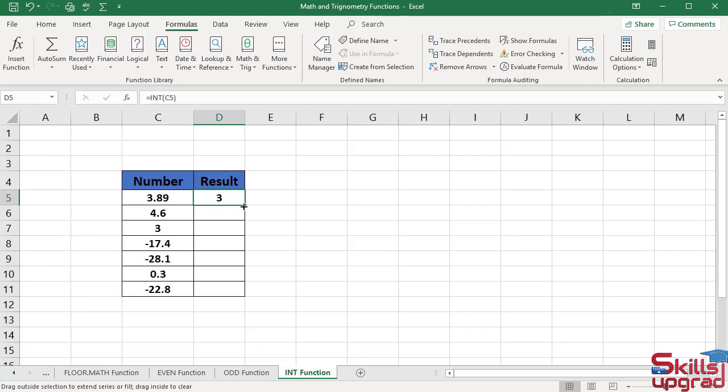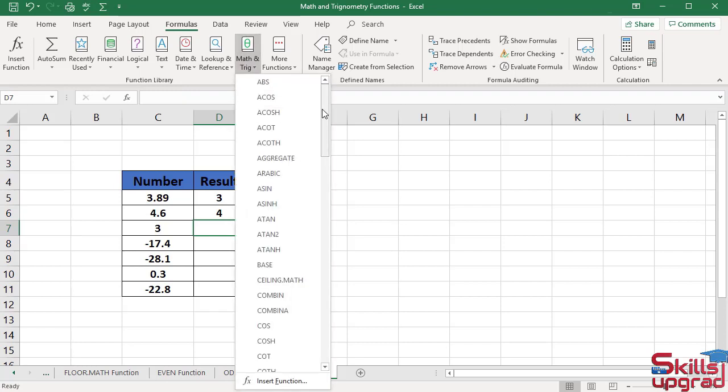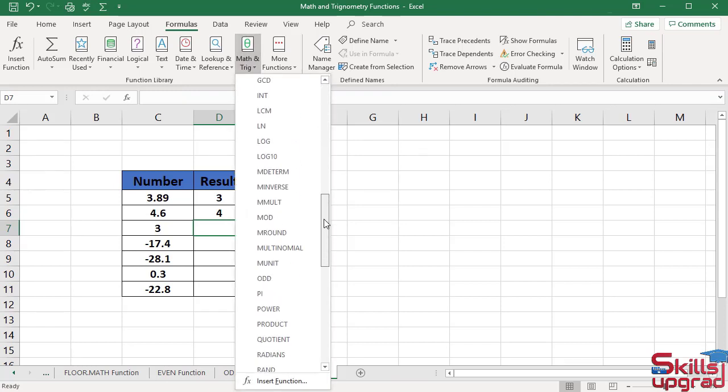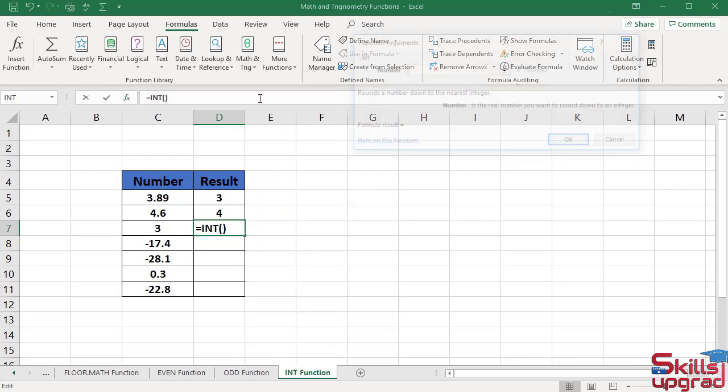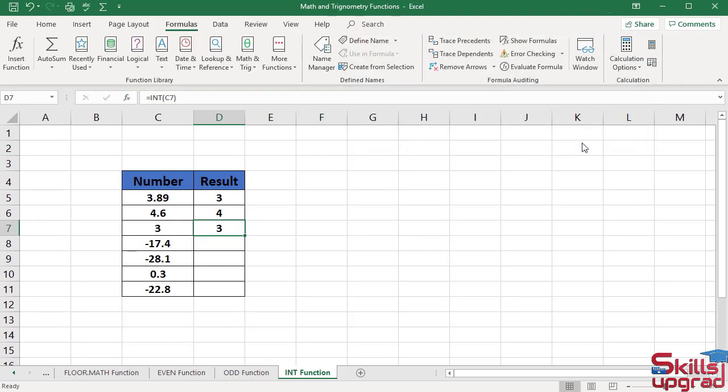Paste the same formula in this cell. Activate this cell, scroll down, click integer function. In the number box, select this cell reference and click OK. As this number is already an integer number, as a result the function returns this integer as it is.